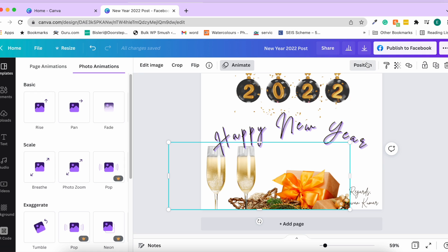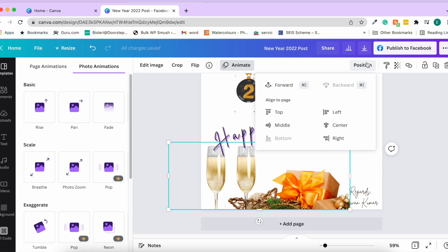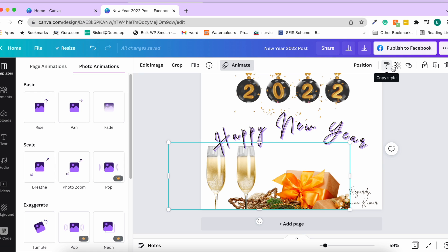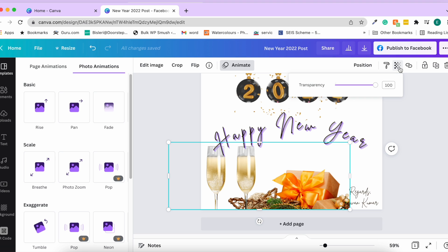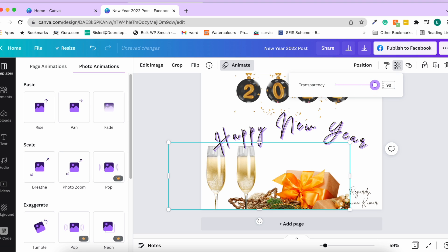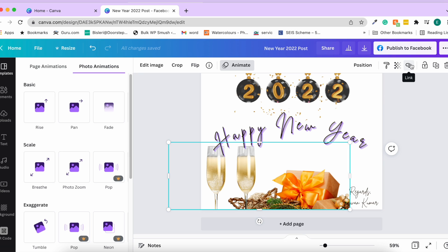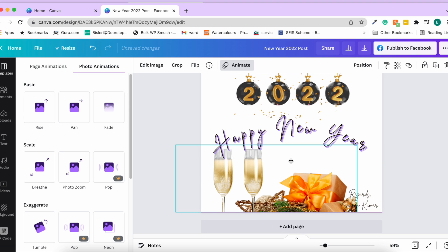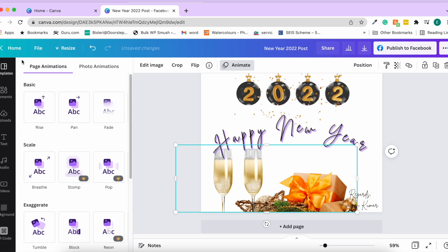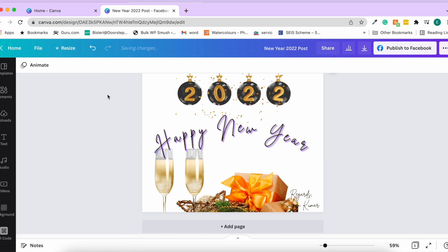The position option handles alignment of your element. You can increase or decrease the transparency of an image. You can also add a hyperlink or lock a particular section. These are the main edit options available for images in the top toolbar.